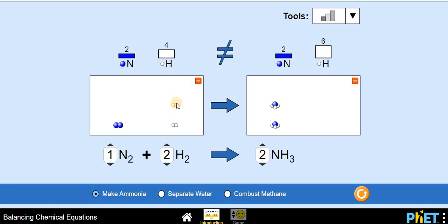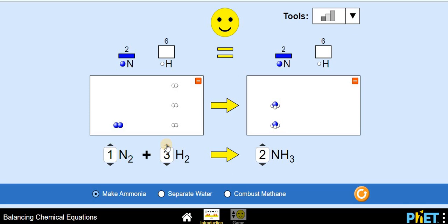Now your job is to balance the hydrogen atoms. Let's add the next hydrogen molecule. By adding it, on the left side there are now four hydrogen atoms, but it's still not balanced — you can see the sign is not equal. Just add one more hydrogen molecule. Now you get the equal sign and the smiley face, which means you've balanced the chemical equation for making ammonia. The tip is: always focus on the odd side first — whether it's the reactant or product side — and the remaining things will get automatically balanced.